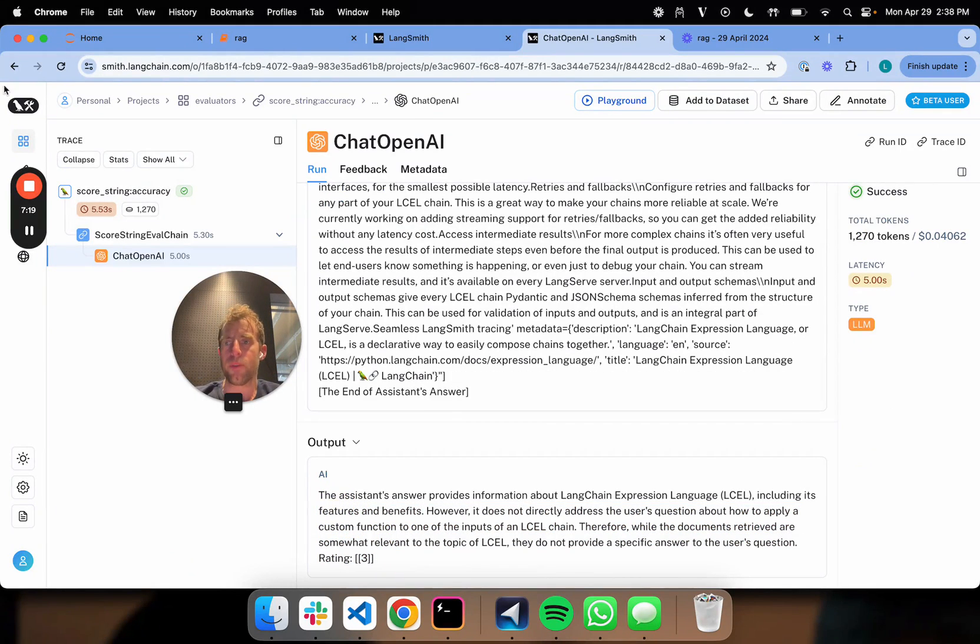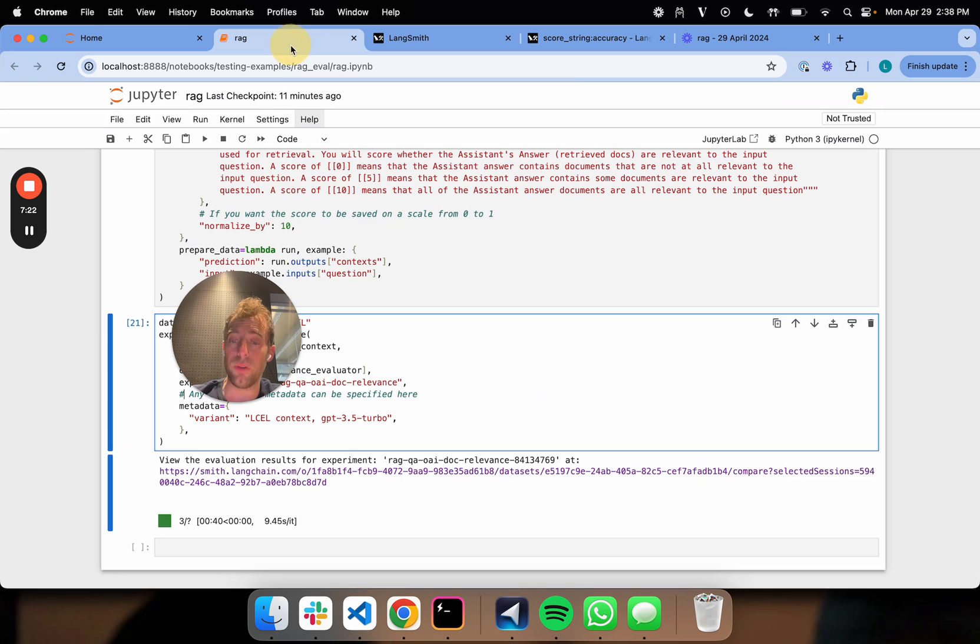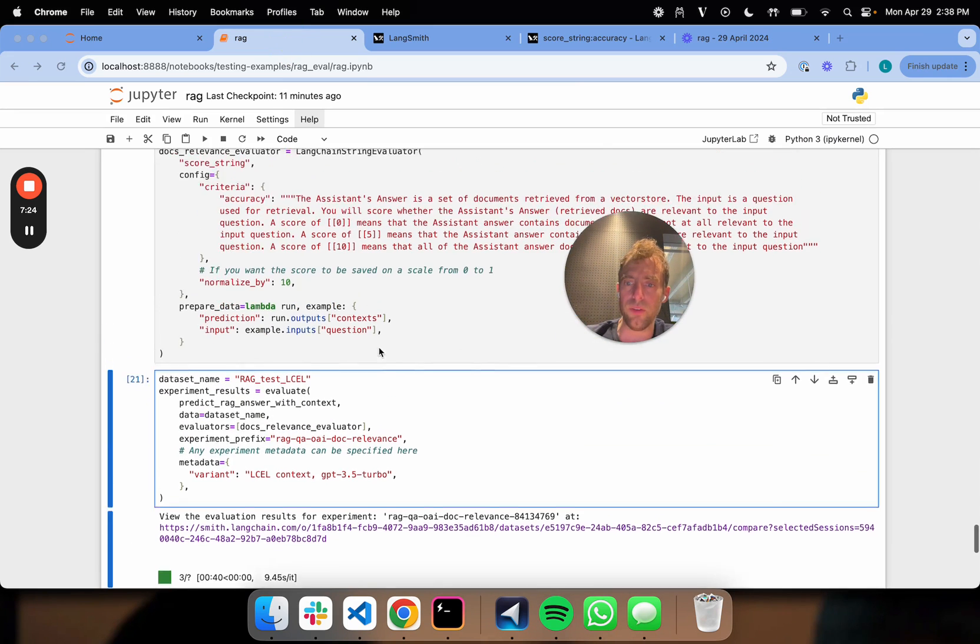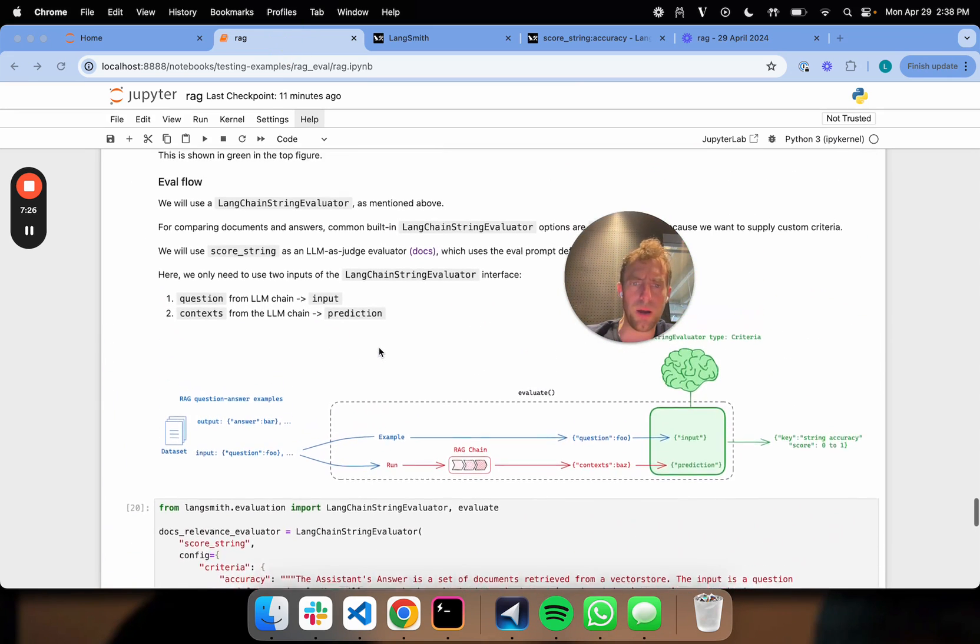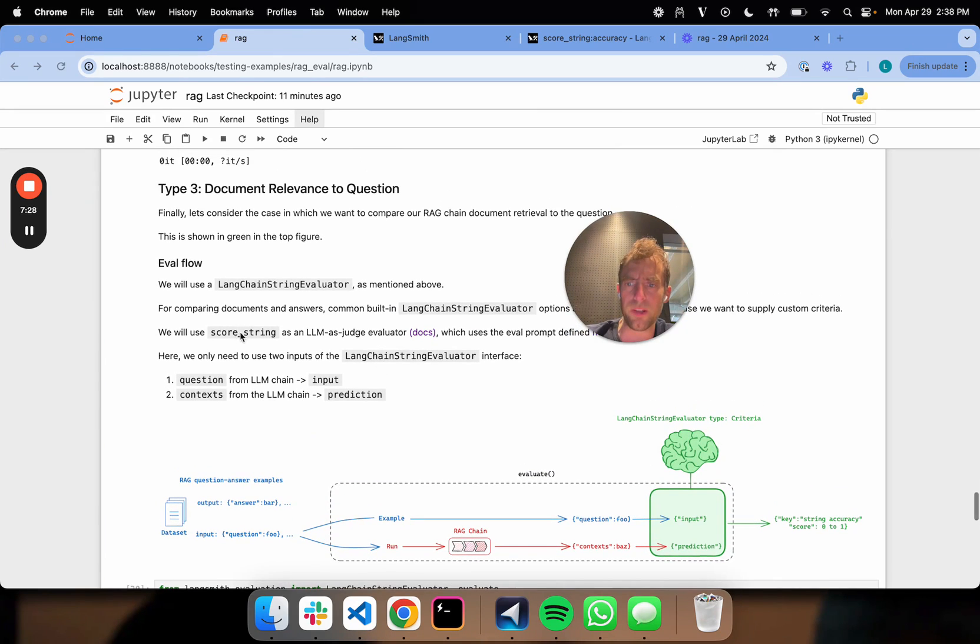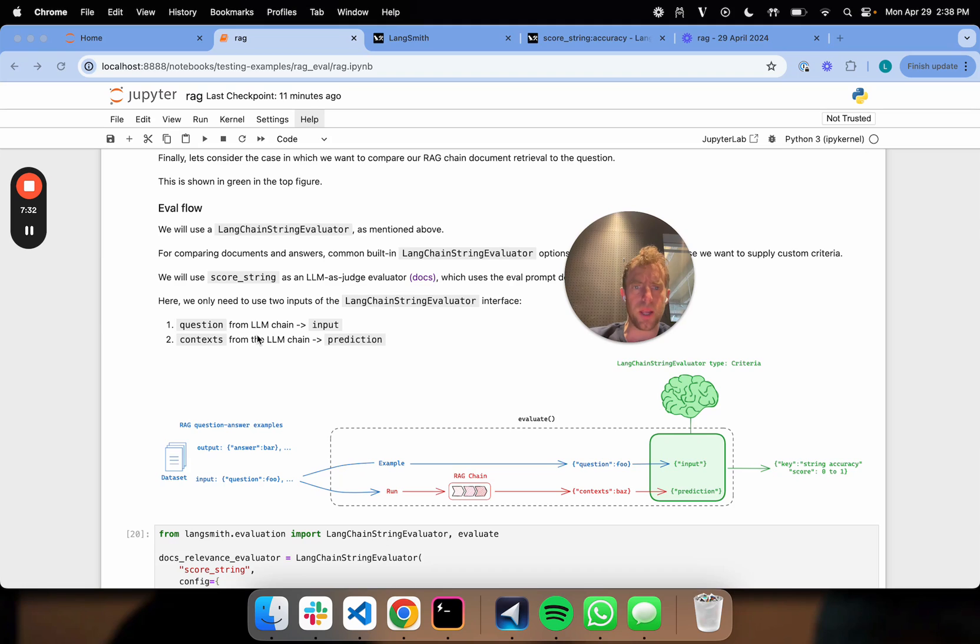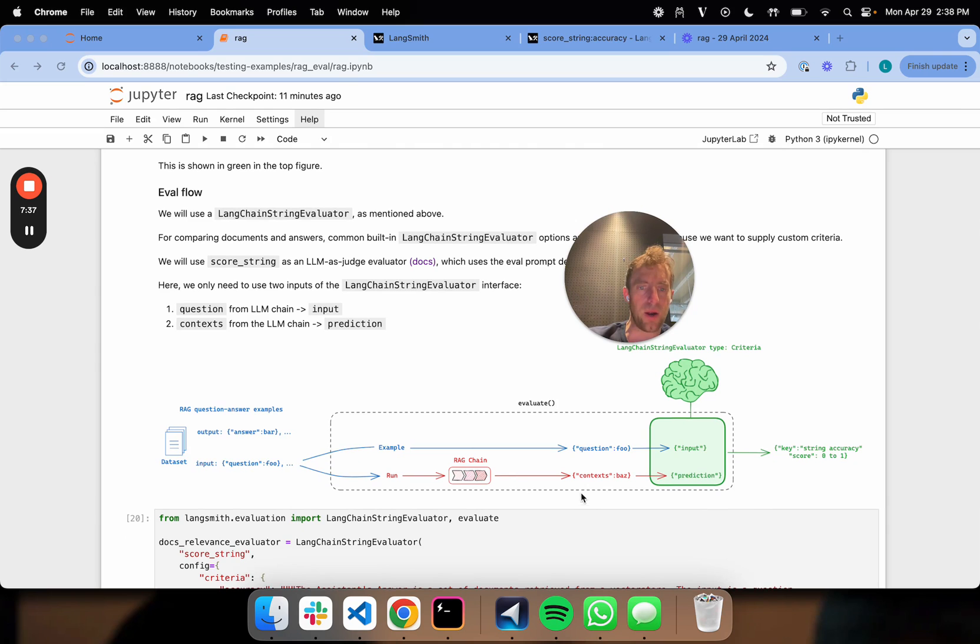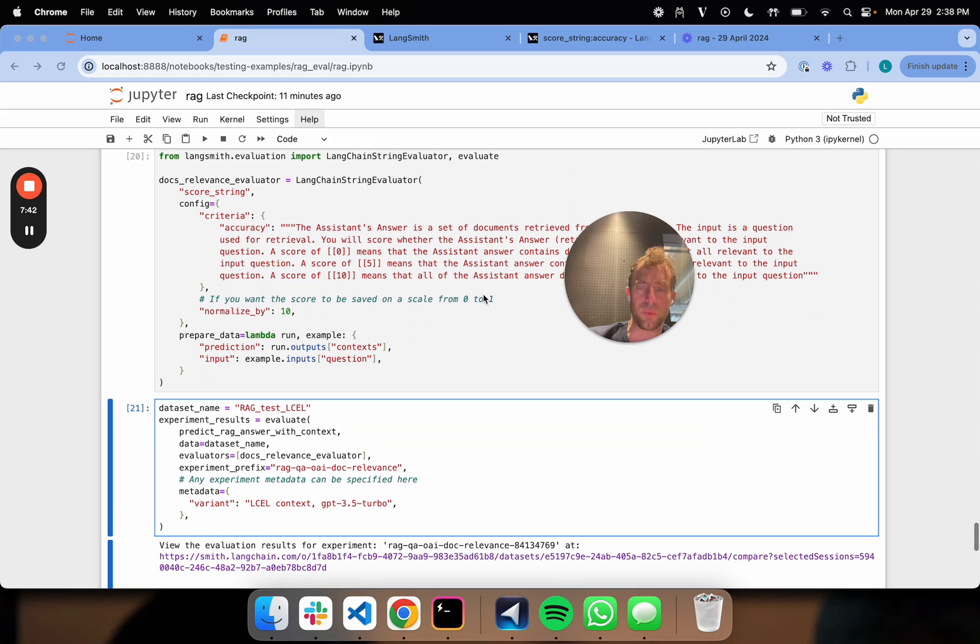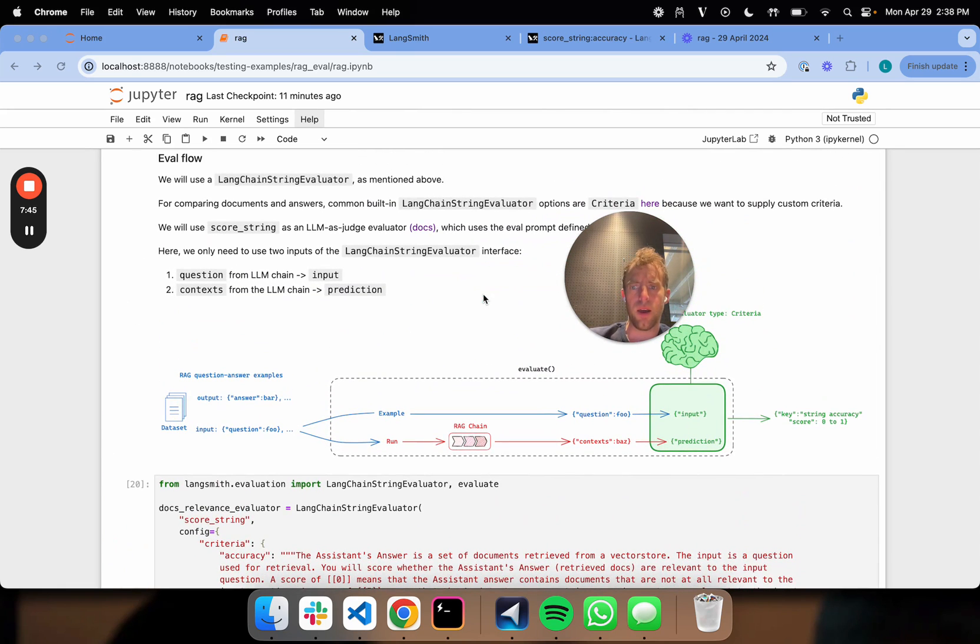So anyway, this shows you very simply how to instrument retrieval evaluation using ideas that we talked already about, except that we simply use this score string evaluator, because we don't actually have in this particular case what you might call reference. We're only comparing two things. In this case, we're comparing our input question to the retrieved documents as the prediction. So this shows you a third way to run RAG evaluations in this particular case for document relevance.